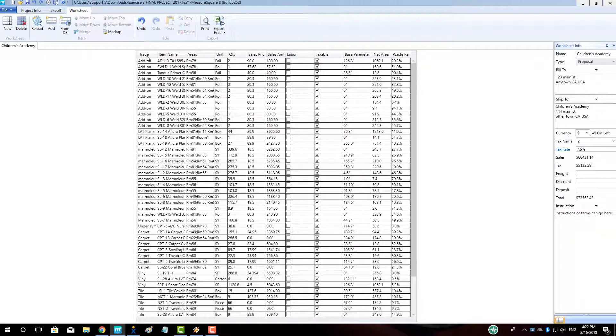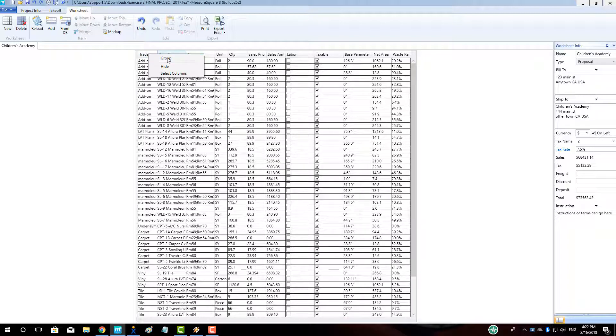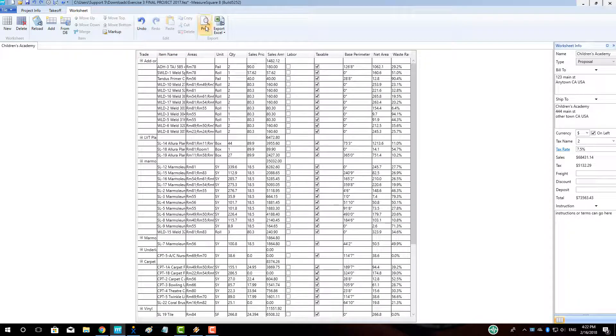To group items, right-click on any column and select Group. This will break down the product into different product groups such as carpet, vinyl, add-ons, and so on.